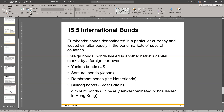International bonds — same concept. You've got Eurobonds, which are bonds denominated in a particular currency and issued simultaneously in the bond markets of several countries. Foreign bonds — bonds issued in another nation's capital market by a foreign borrower. For example, US bonds issued outside the US — that's a Yankee bond. They've got very colorful names.